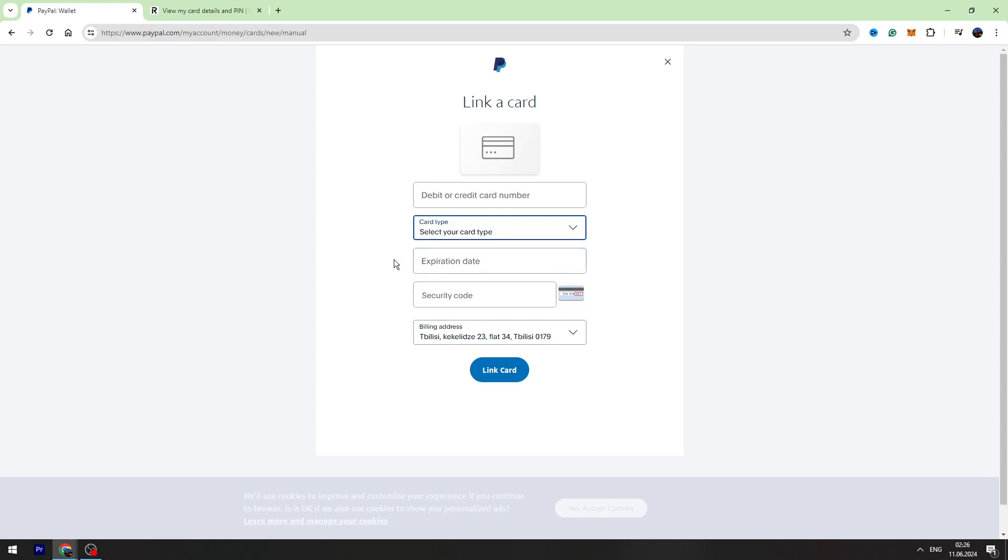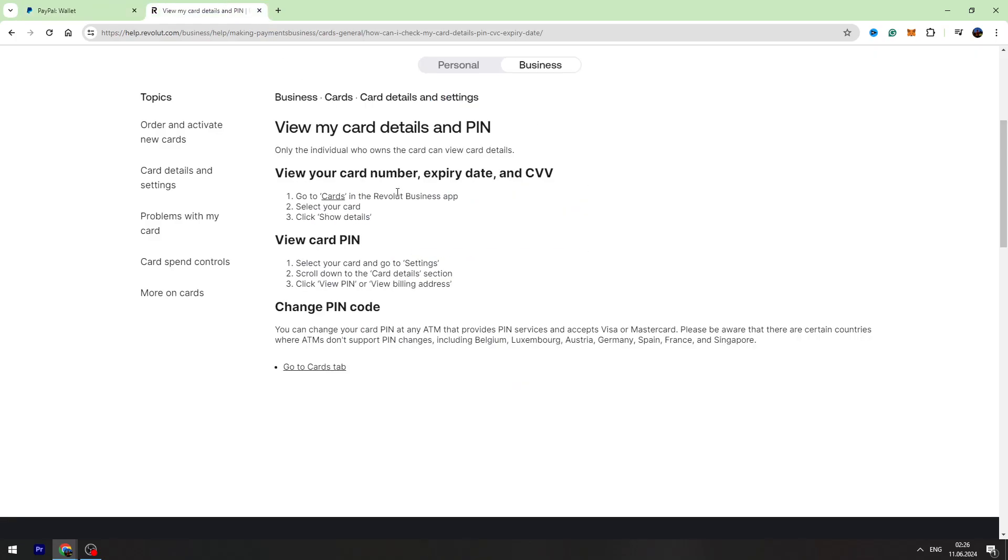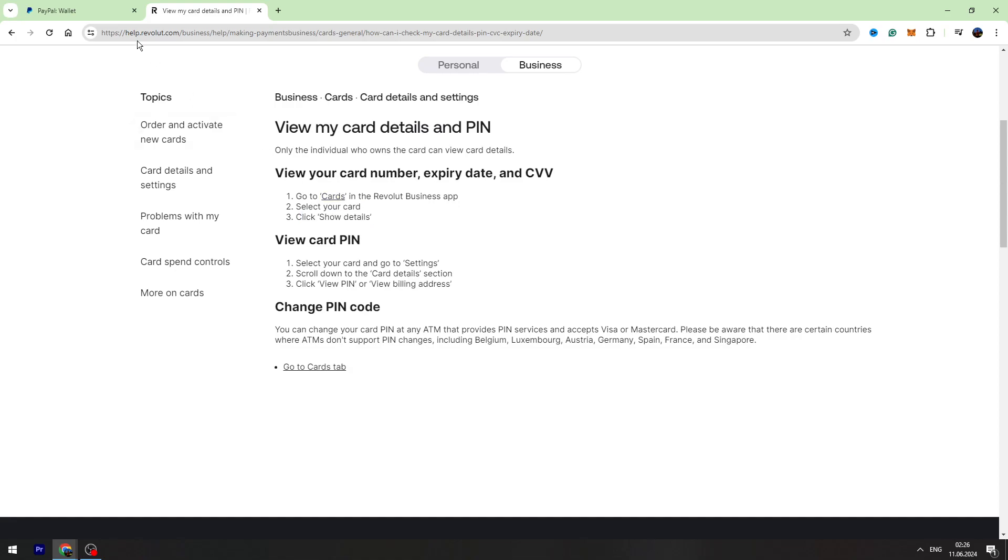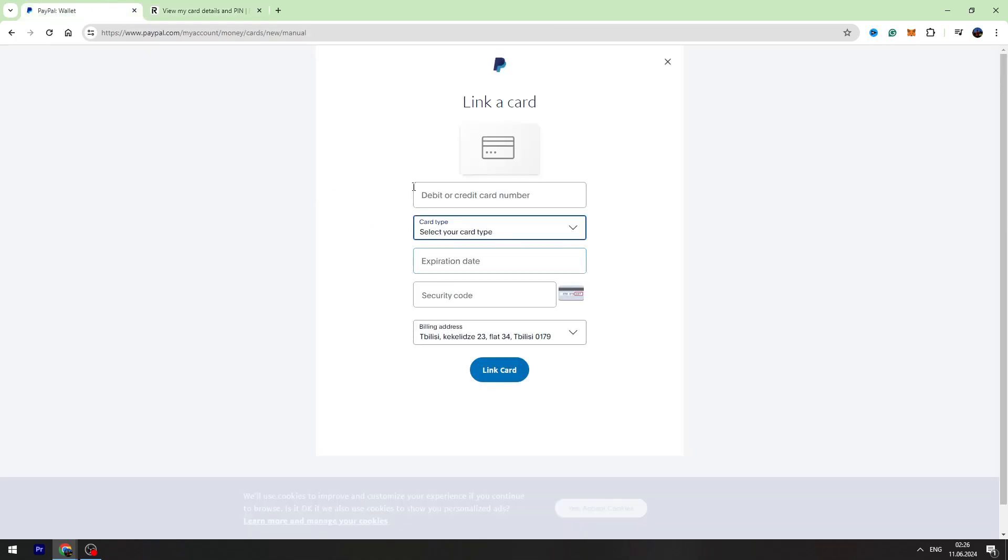If you don't know where to find this information, I will help you. You need to open your Revolut business app and go to the card section. Then you need to select your card and click show details. This is very simple, and then you can fill all of these fields.